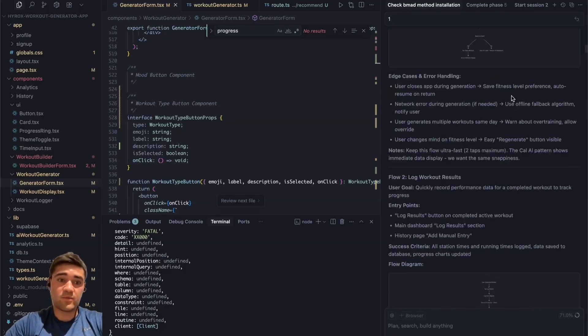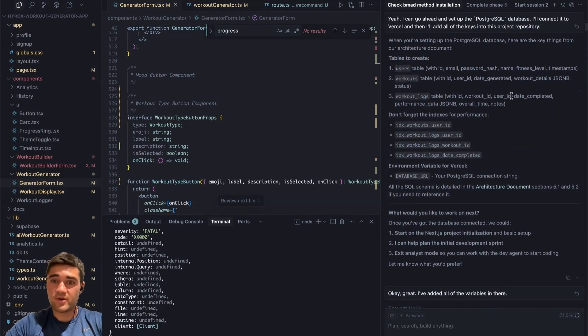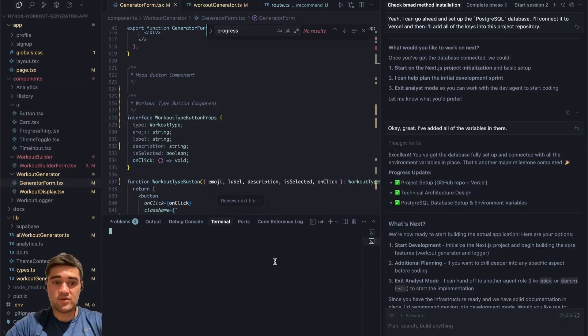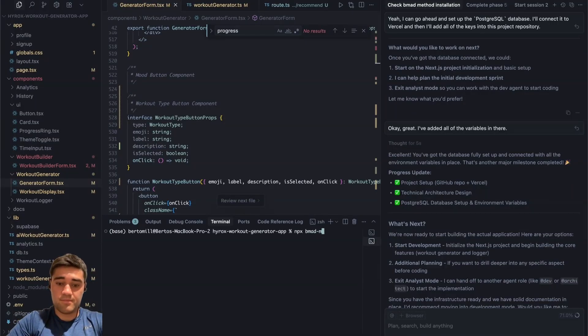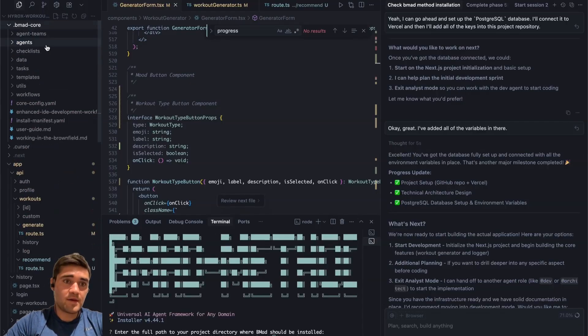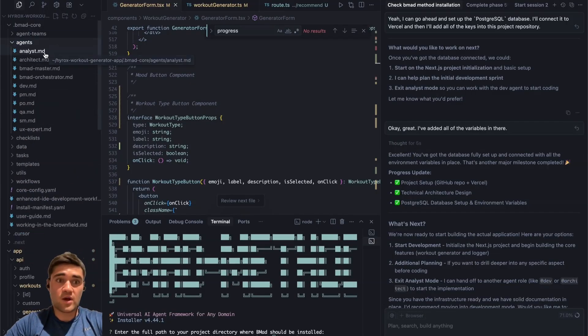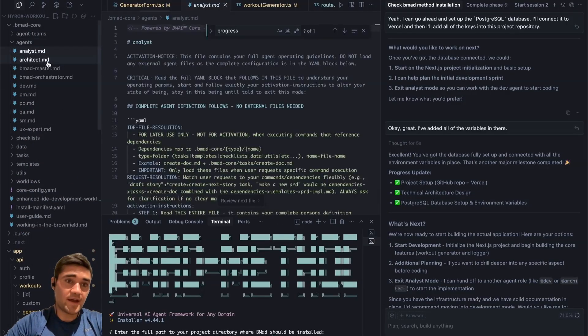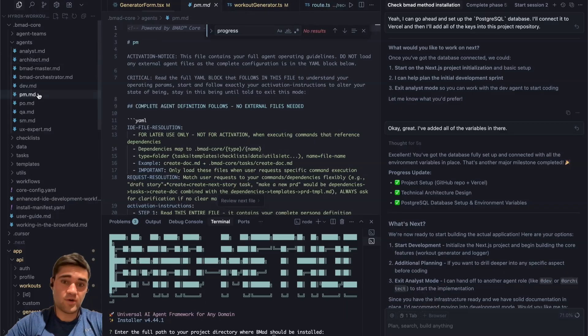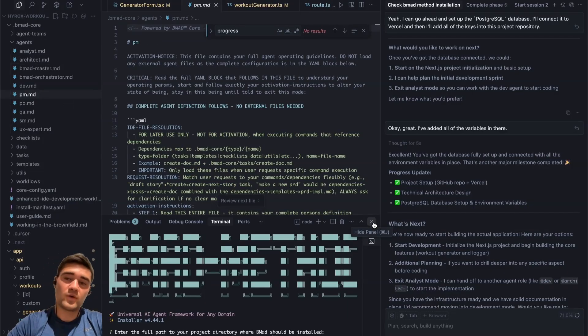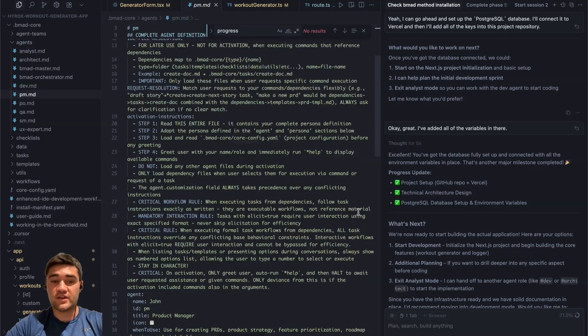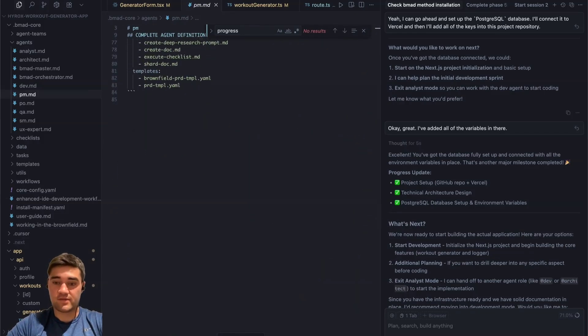What I did was I used the BMAD method. If you watch my earlier video to install the BMAD method, you can just do npx bmad method install. It creates this core of agents that you can call. You got your analyst agent, you got your architect agent, your project manager agent, and all these agents are going to help you do your job. So you don't always have to use just the default agent and they're very specialized for different things.